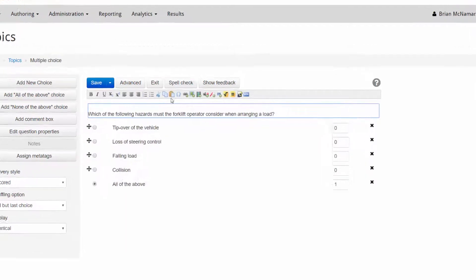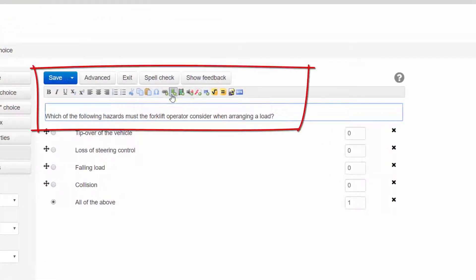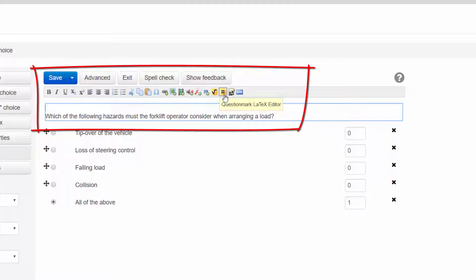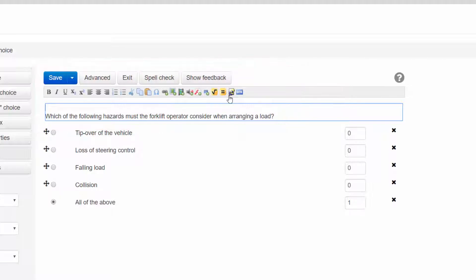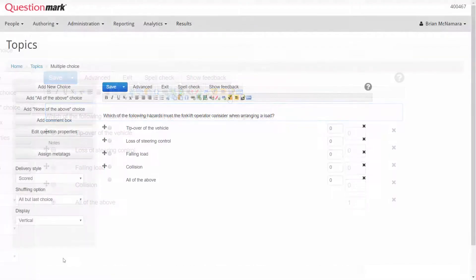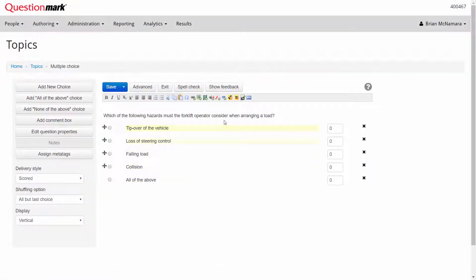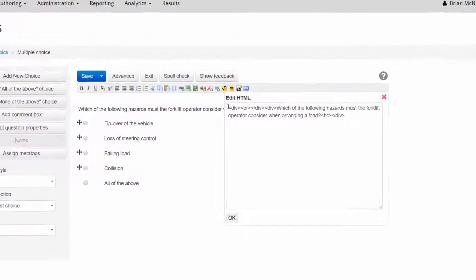You can use the question editor toolbar to add images, audio, or video to the question stimulus, choices, or feedback. You could even include equations and formulas for mathematical questions. If you wish to add video to the stimulus, you could either upload the video directly into the system or you can embed a video.